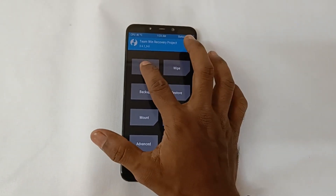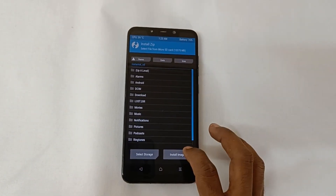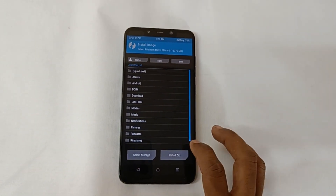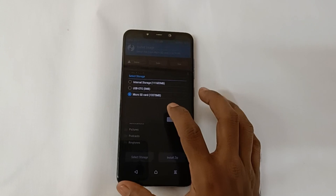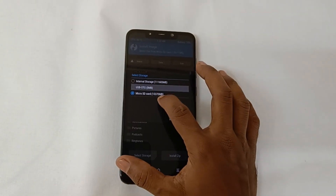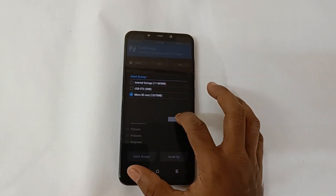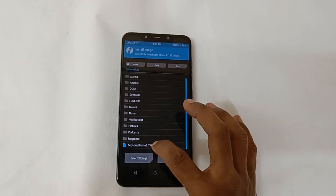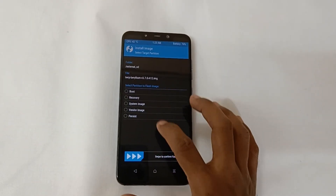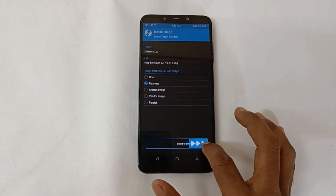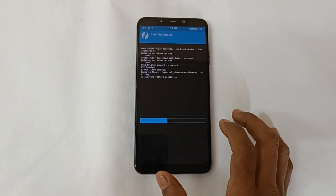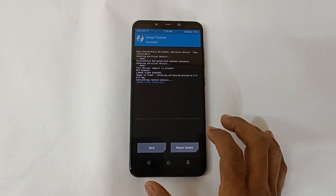After that, we have to install the custom recovery mentioned by the custom ROM developer, which is TWRP 3.7. Select recovery flash.